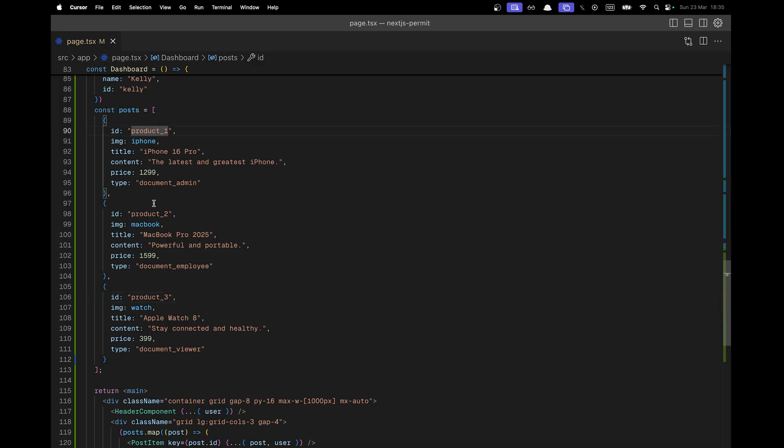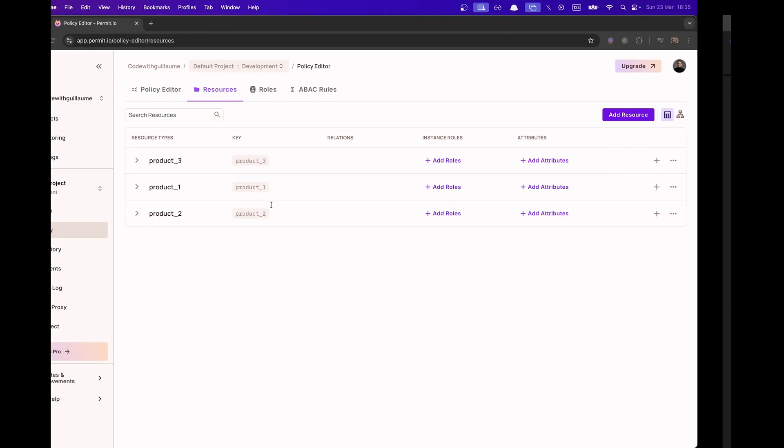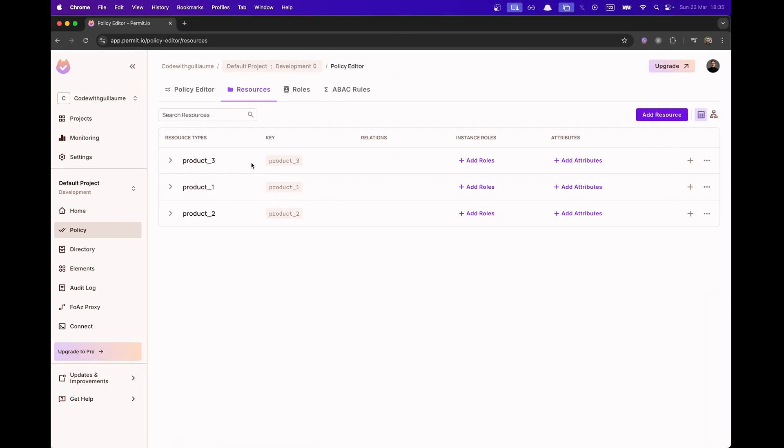On my app, I have several posts and as we can see here, the ID corresponds to the name of the resource.